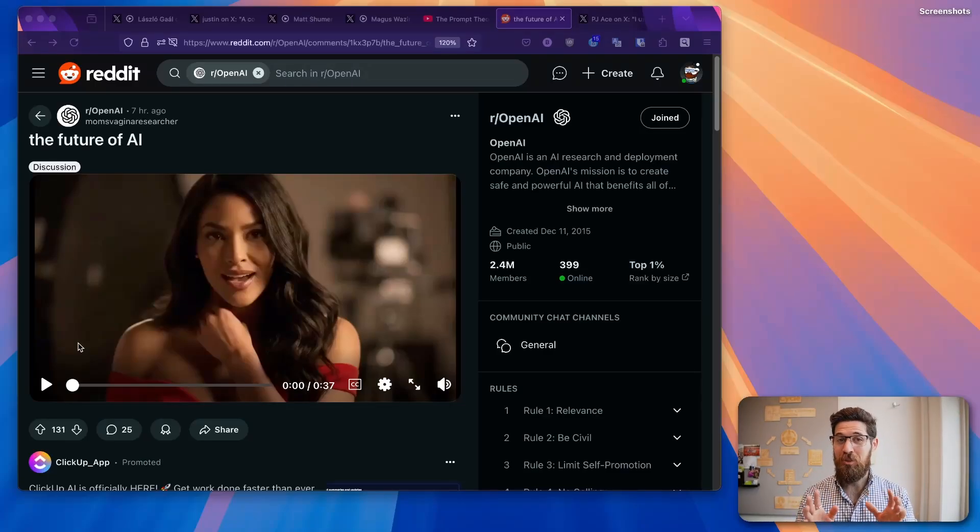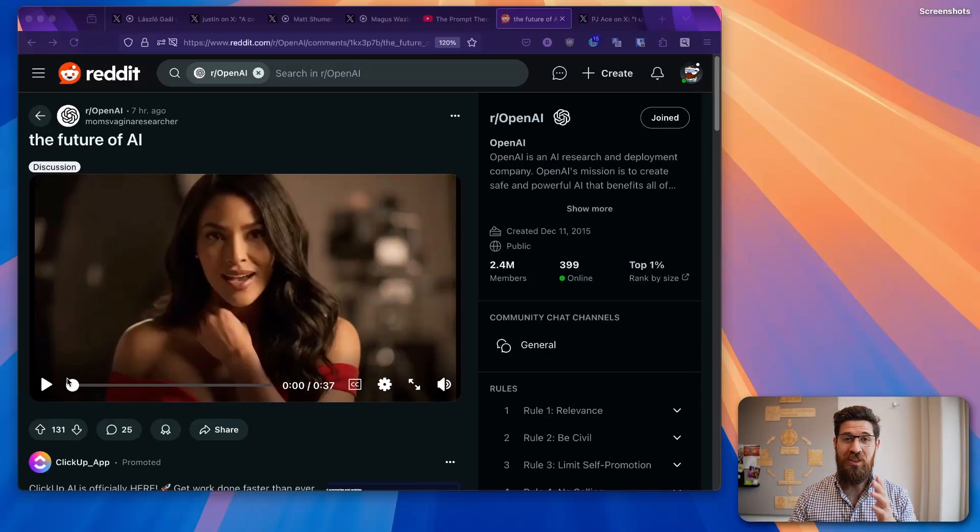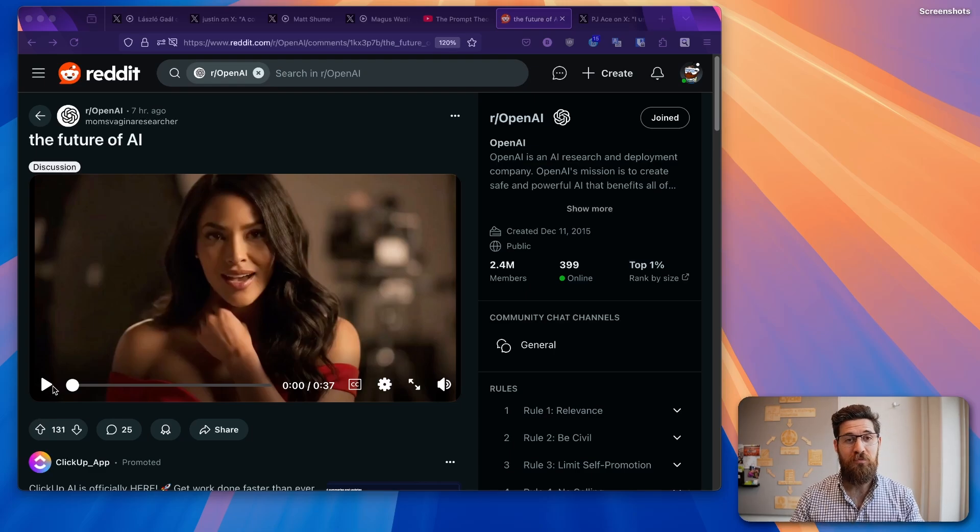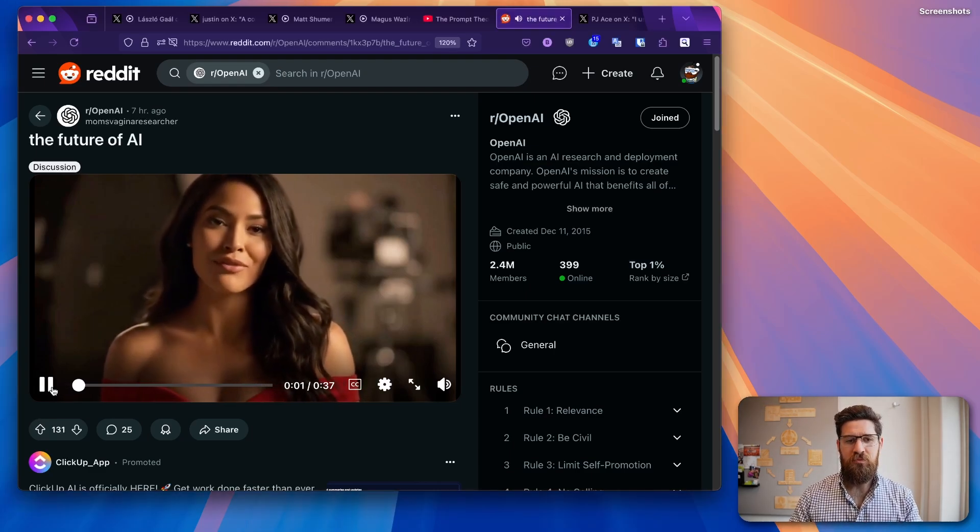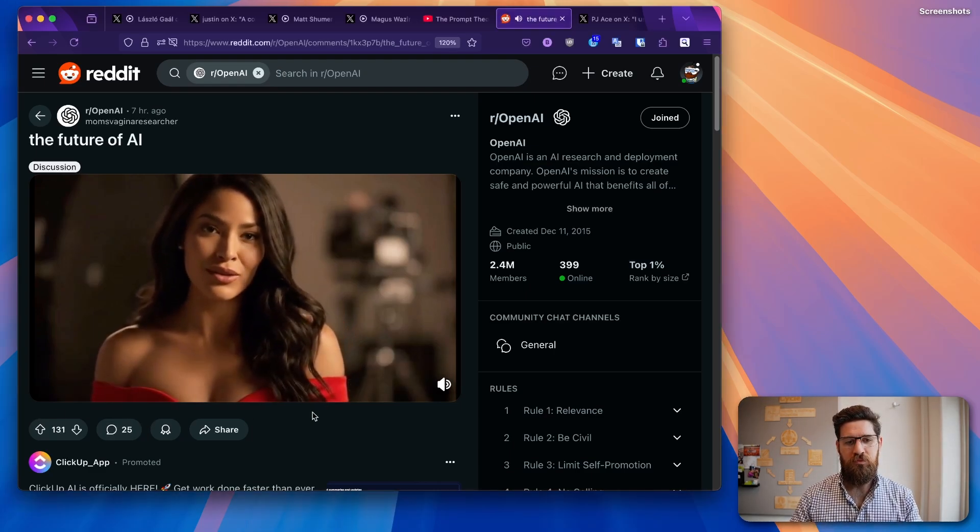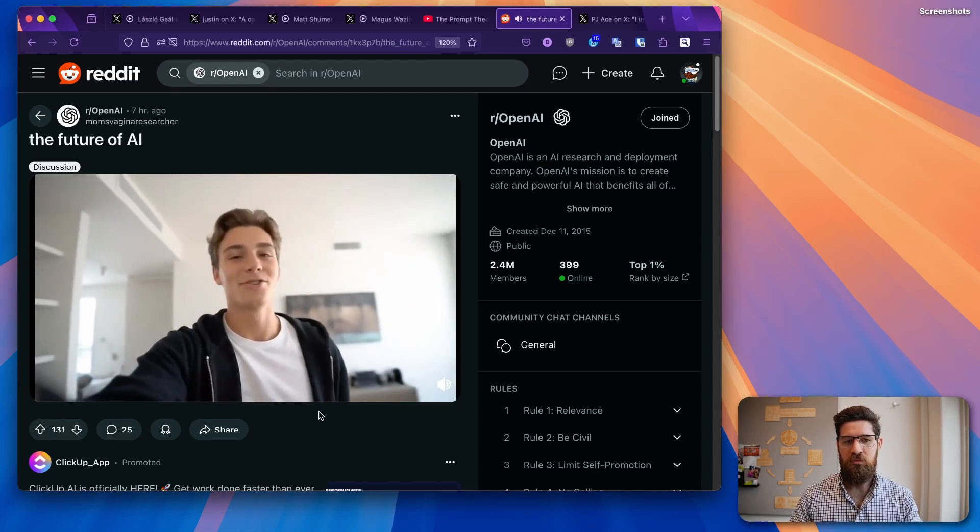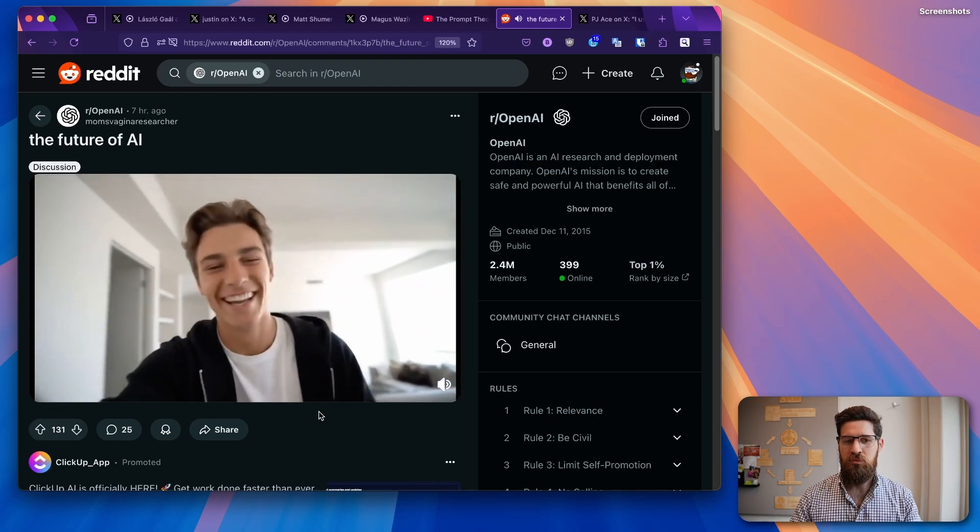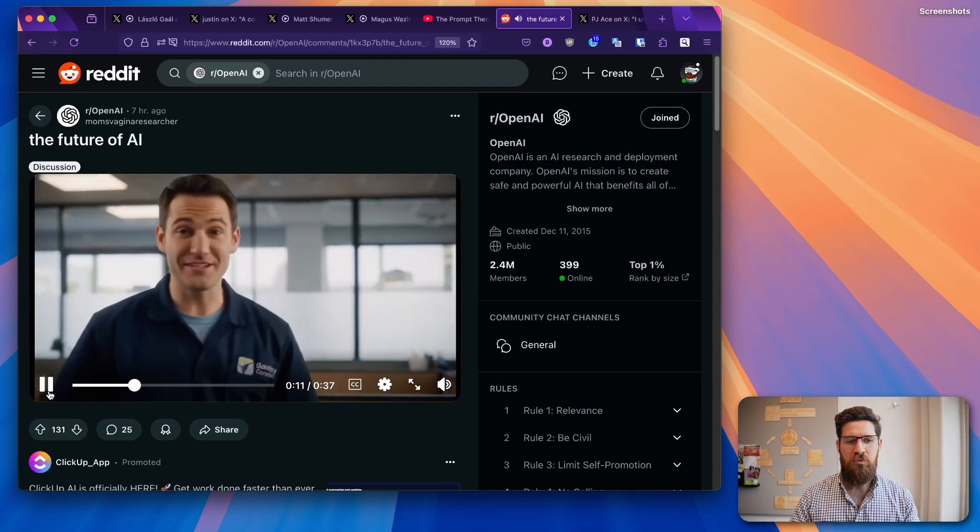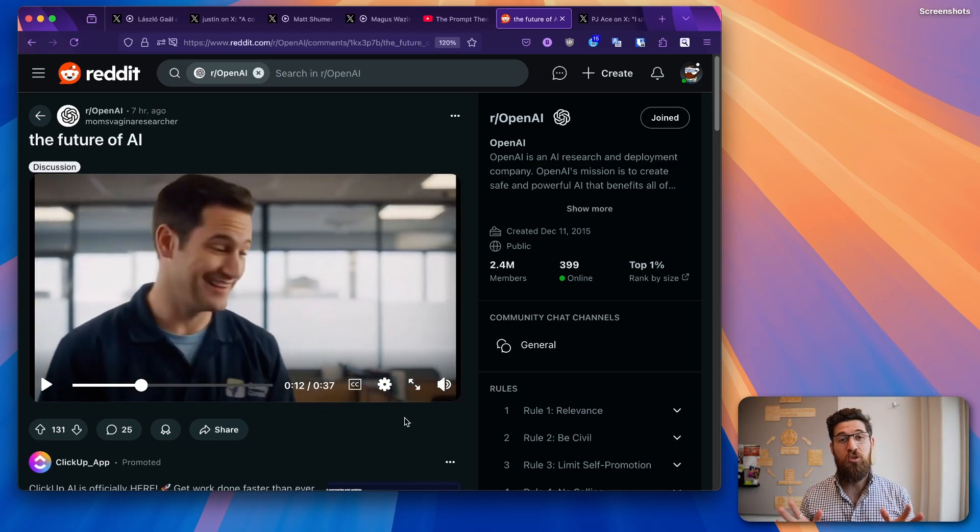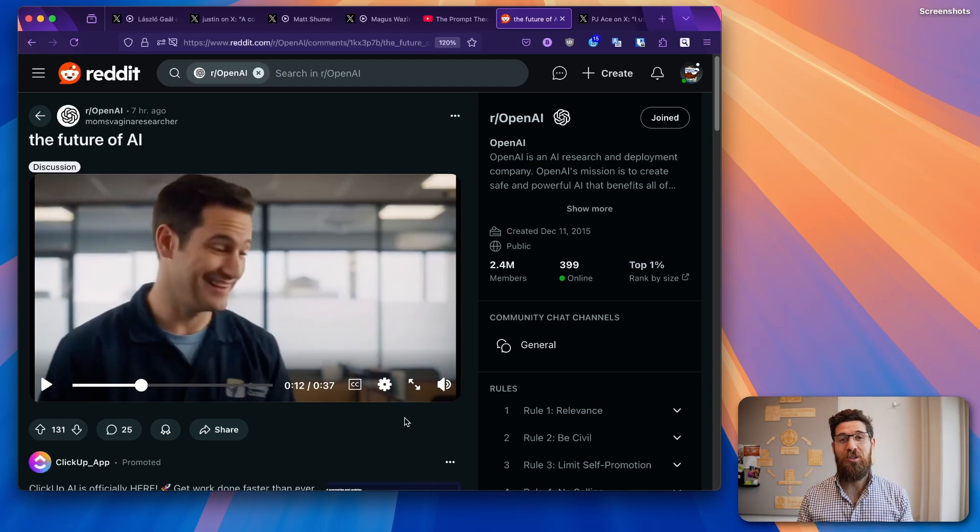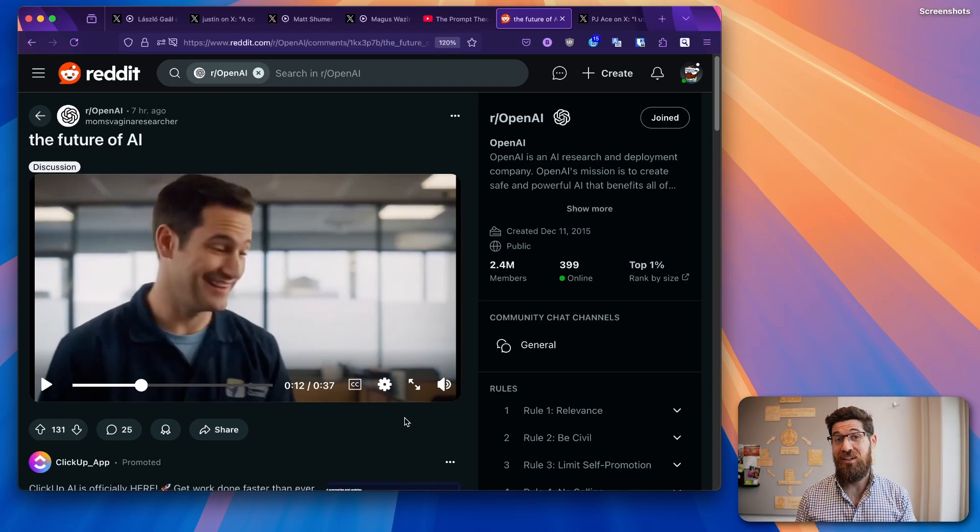The time of easily being able to tell the difference between real video and AI video is officially over. Take a look at this. I am a puppet for anyone who can afford me. How will you know who to trust? Every business will use me. So what you just saw wasn't filmed by a camera, and there's no actual real people in any of that. That's completely made by AI.